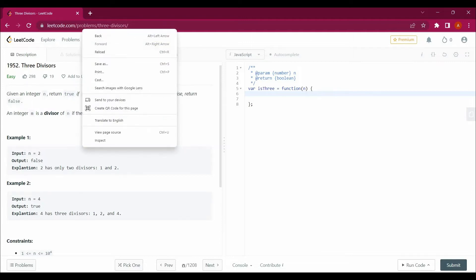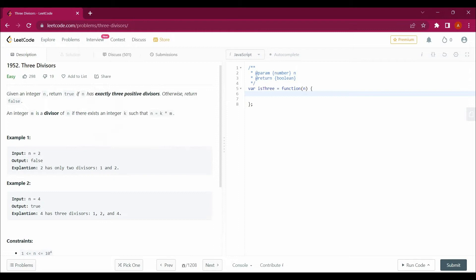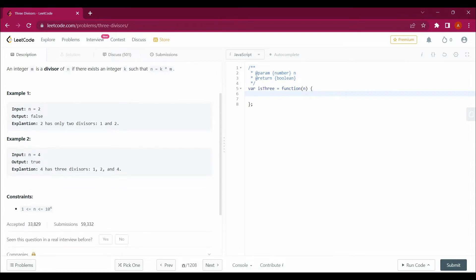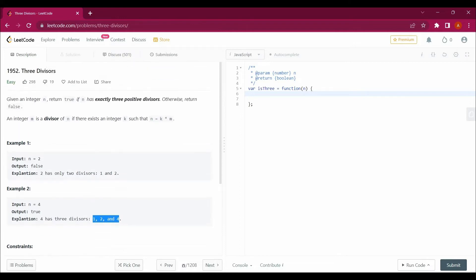Divisors are numbers which divide the number n evenly. For example, if n is two, the divisors are one and two — so we return false because there are only two divisors. If we talk about four, the divisors are one, two, and four — three divisors — so we return true. I hope you've got the point.